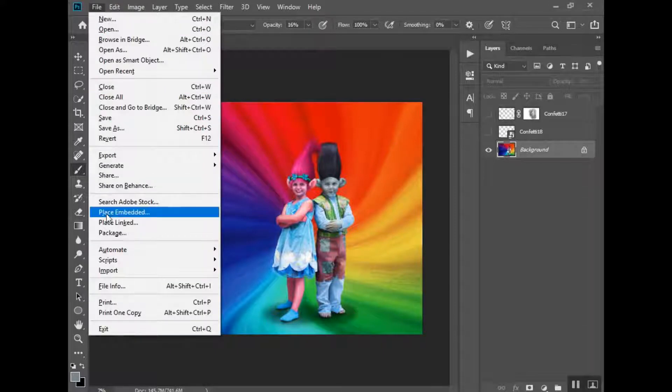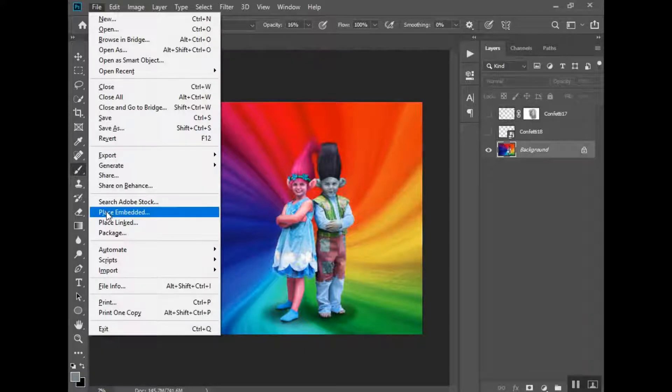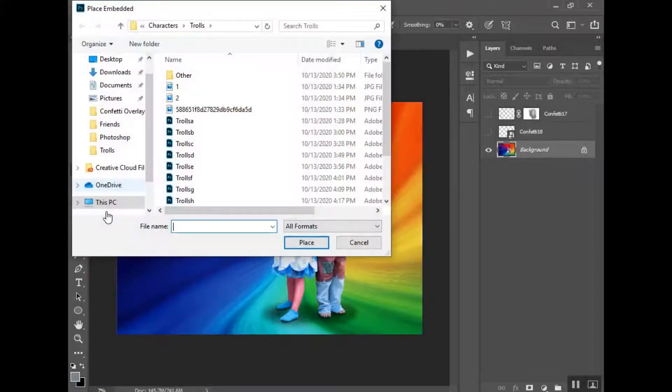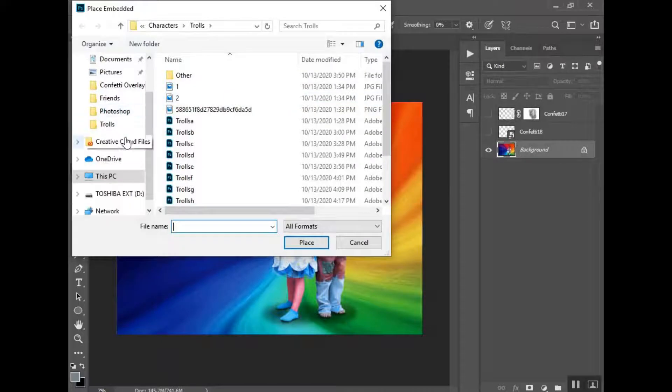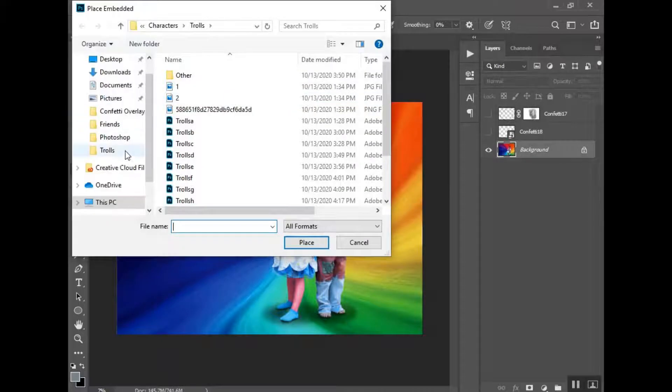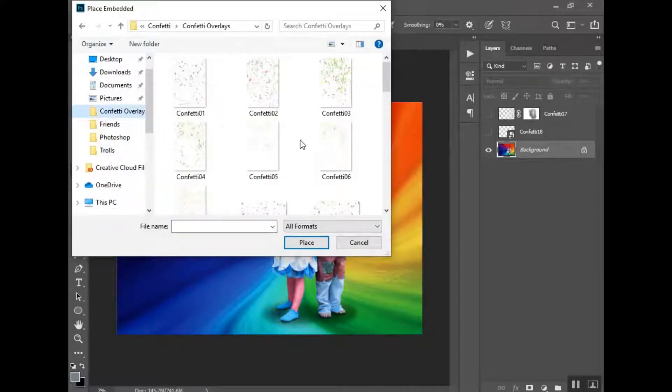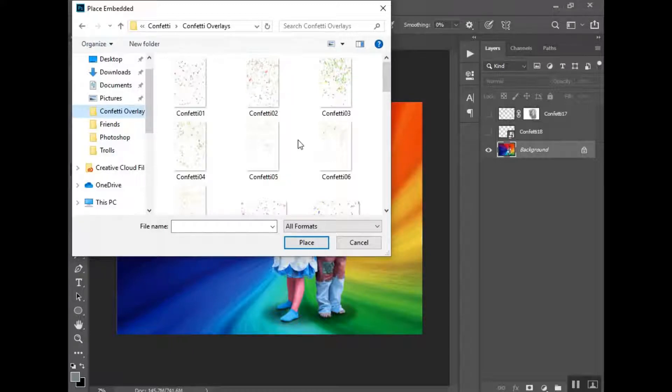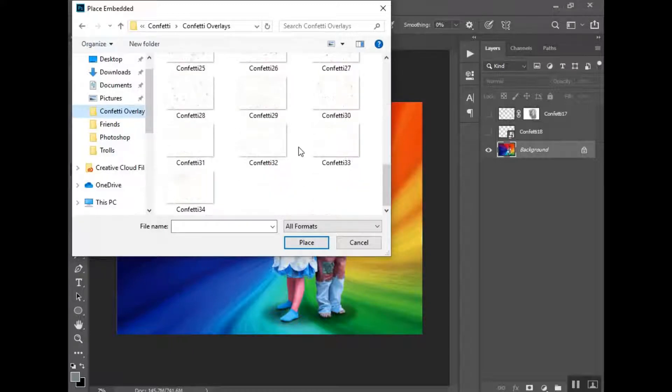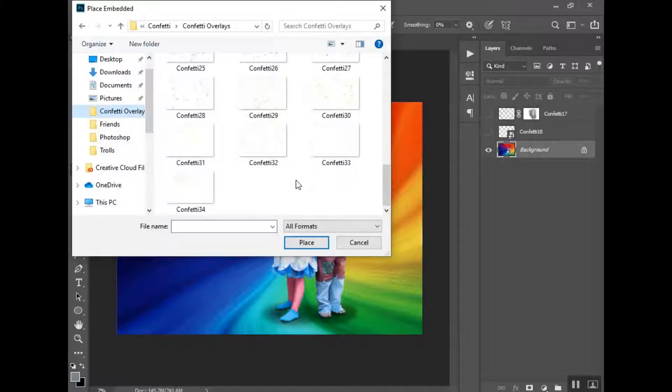So I want to go into my folder so I'm going to go to place embedded and I want to select my folder that has the overlays. So if you were to purchase these and download them this is the collection that you would get here. There are 34 different overlays.